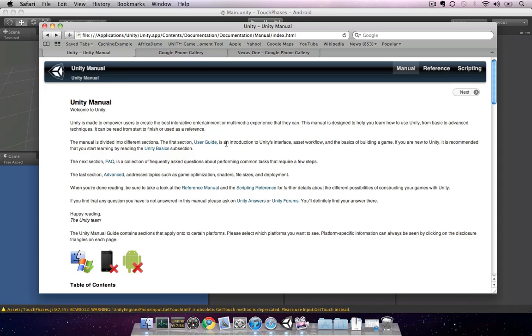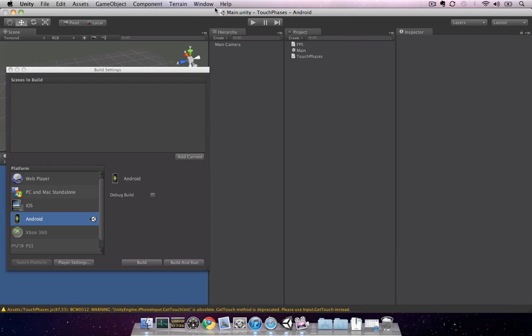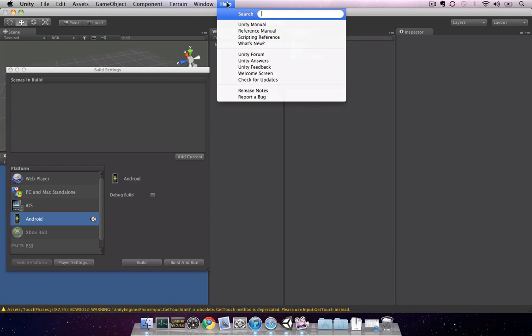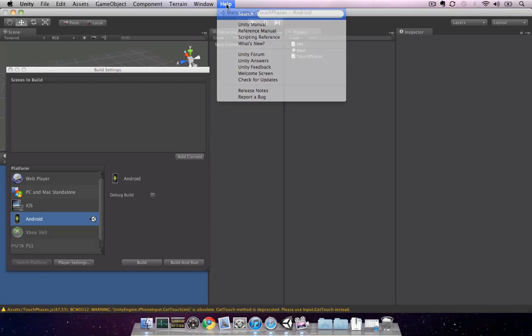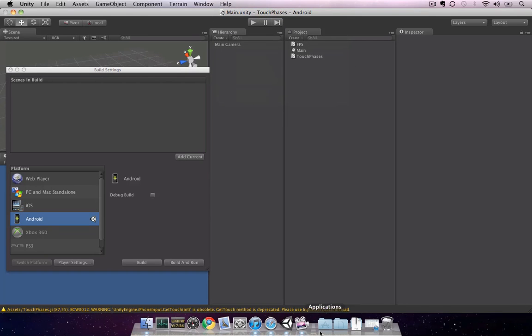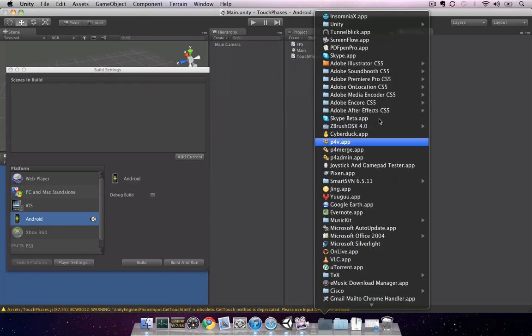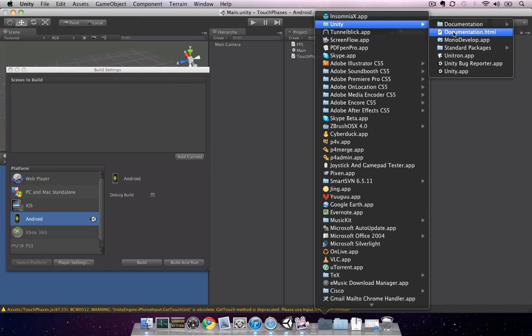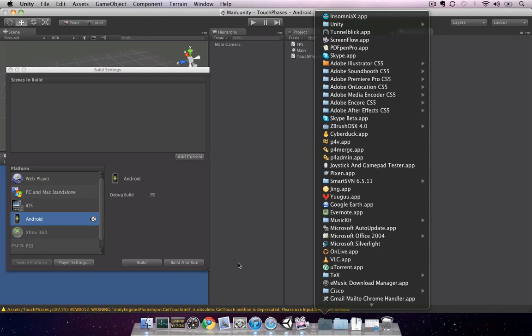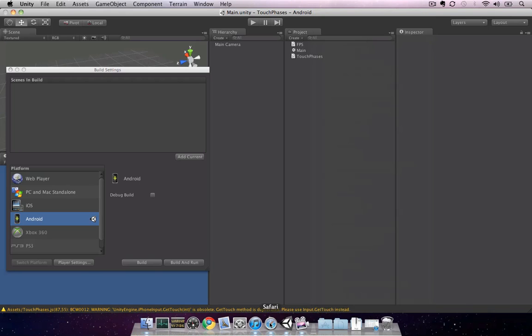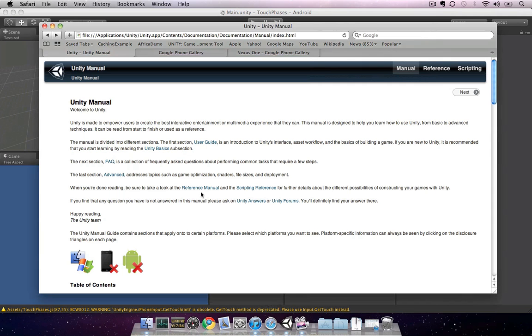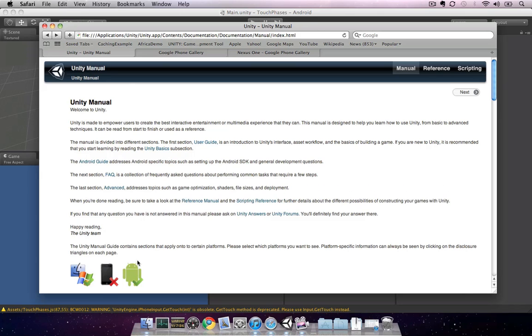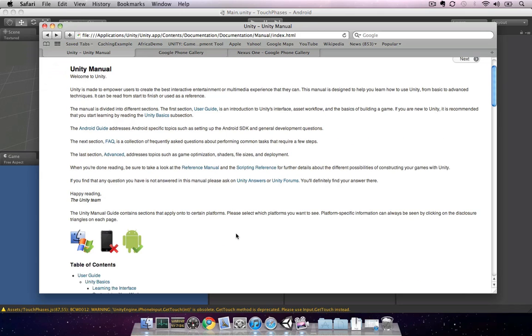At this point, you should have the Unity manual open in your web browser. If you don't, you can get to that from within Unity by going to Help, Unity Manual, or going to your Applications folder for Unity and selecting Documentation. By default, Android-specific documentation is hidden, so you can turn that on by clicking on the Android icon from the main page of the Unity manual.